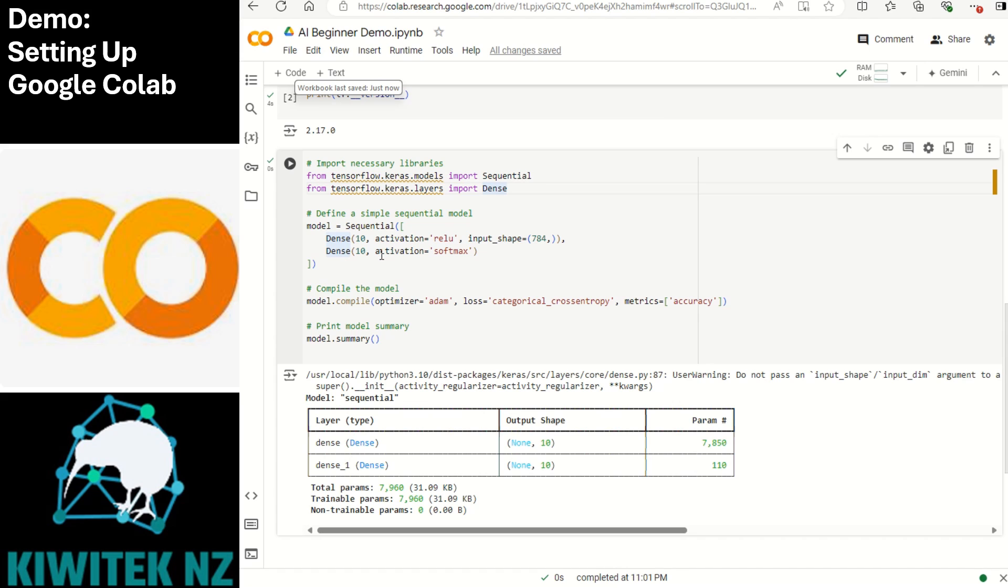The second dense layer is the output layer. The output layer also contains 10 neurons and the activation function is softmax. This function is commonly used in the output layer for classification problems with multiple classes. It converts the raw output values into probabilities for each of the 10 possible classes.